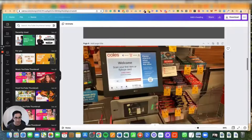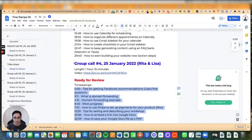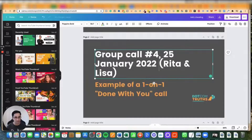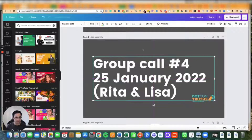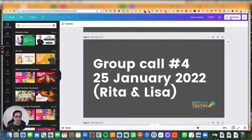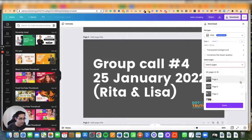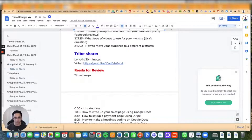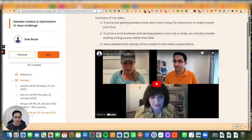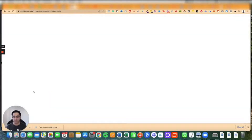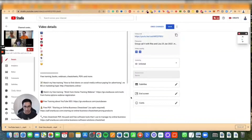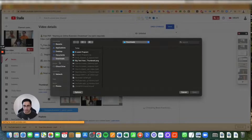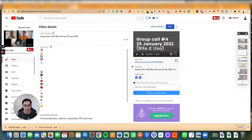I'll scroll down, grab the link for group call number four, and put it to the bottom. This is page number two — click here, click here. Click on Done. I'm going to go to the video and click on Edit Video. This is what it looks like right now, which is not how I want it, so I'm going to close it and go back. Now I'll go to YouTube Studio and upload the thumbnail — right here, Upload Thumbnail. I'll grab the latest one and now this will be replaced.